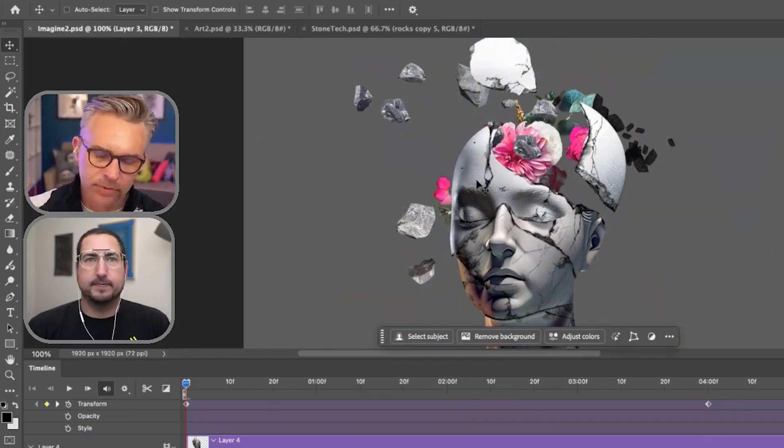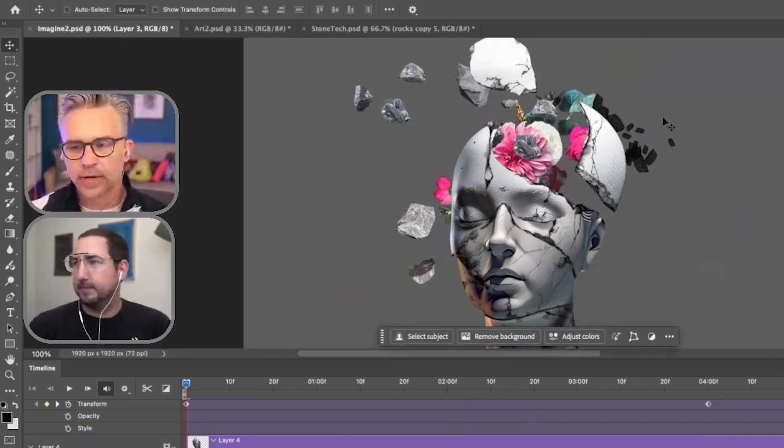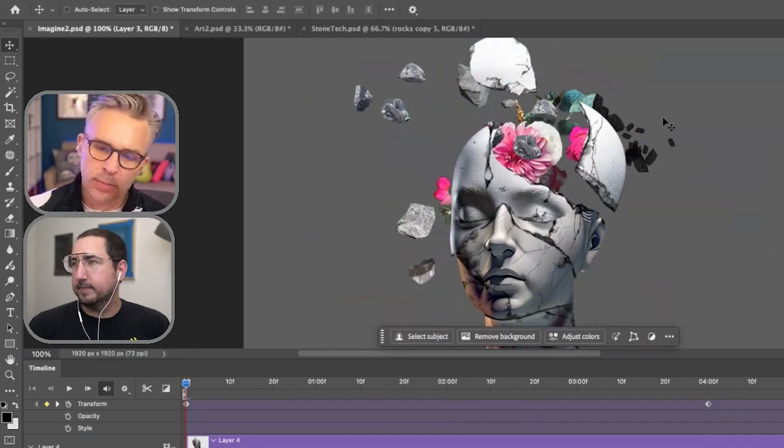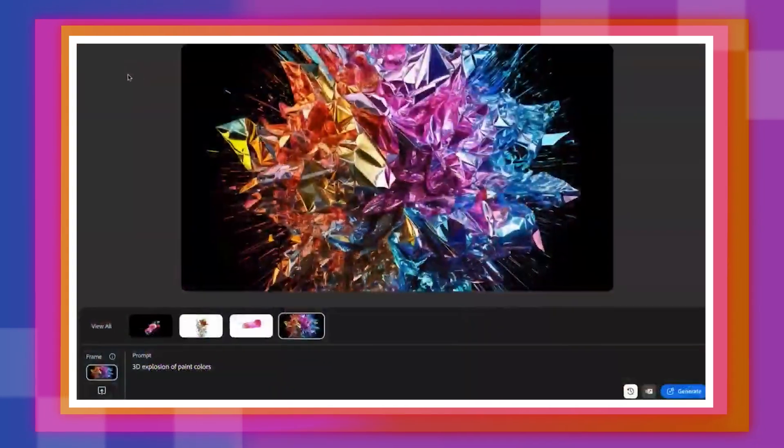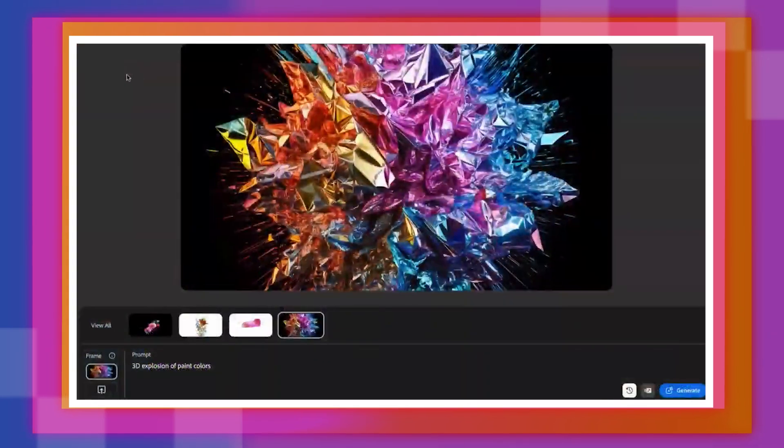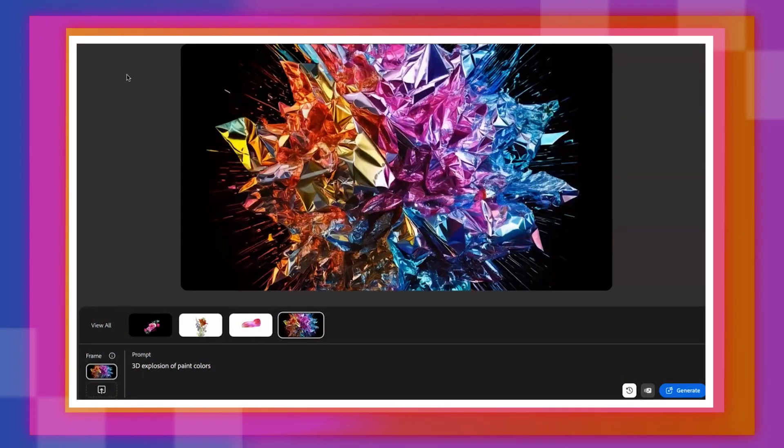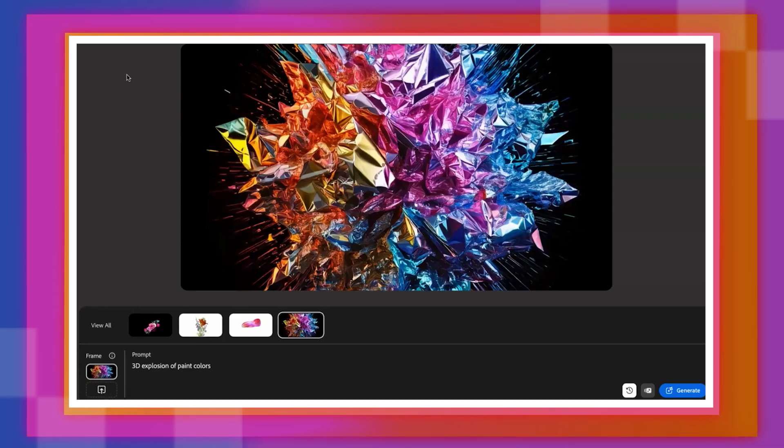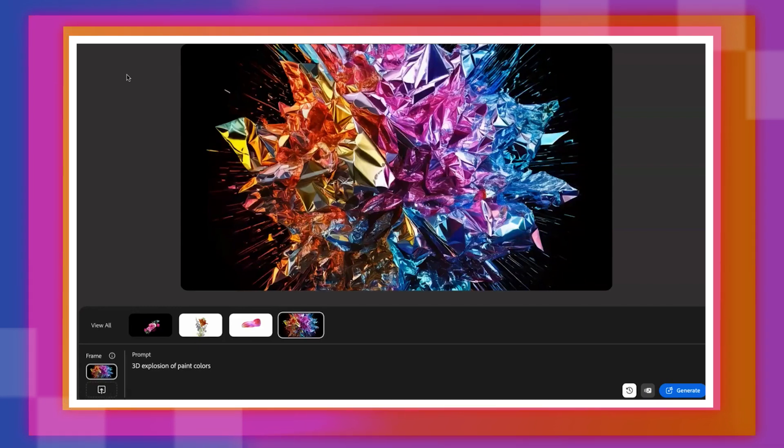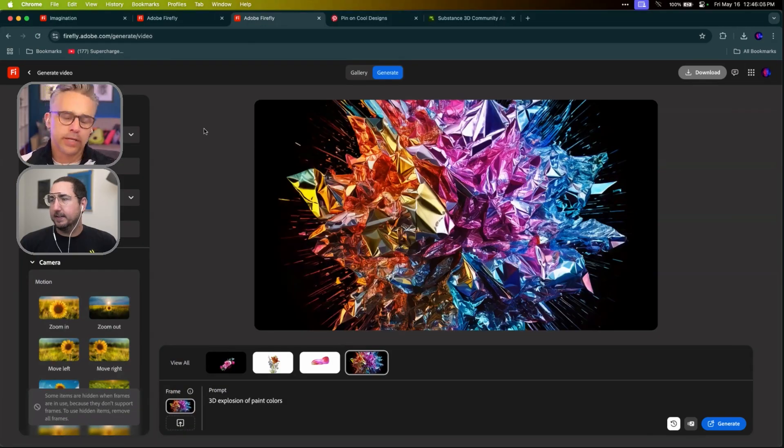We have two new plans. We have a Creative Cloud Pro plan, which is if you have all apps, that becomes the Creative Cloud Pro plan. $10 more a month. And you get all the Firefly stuff, which I could generate up to like 40 videos. I can translate audio. I could do pretty much anything I want and use all the generative AI features.